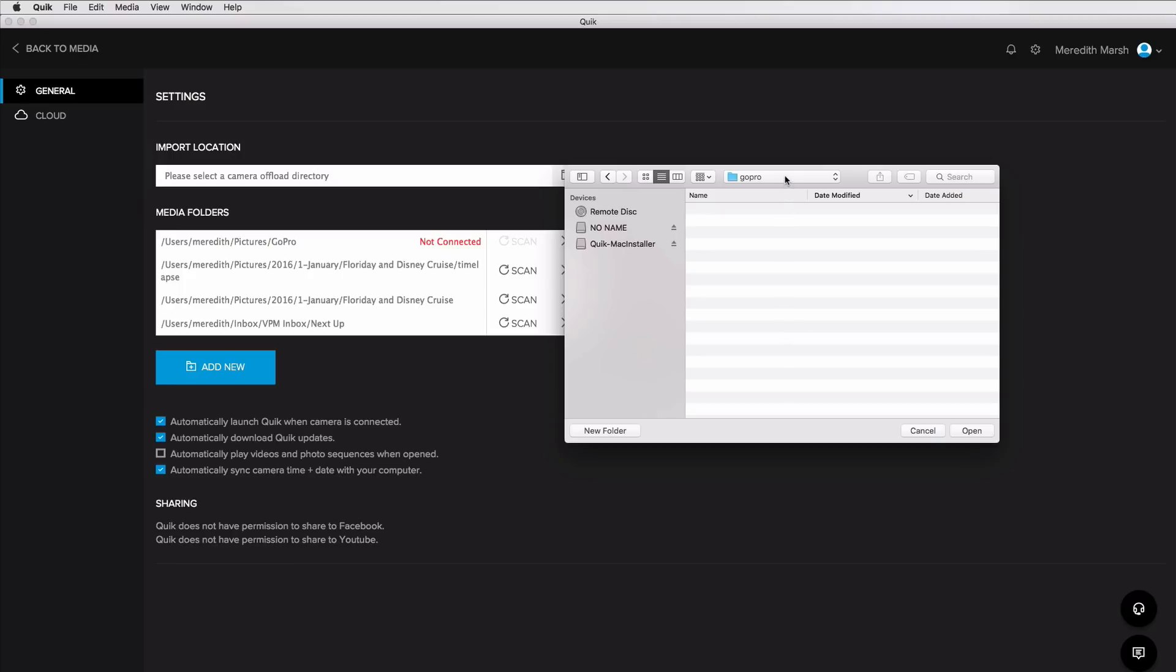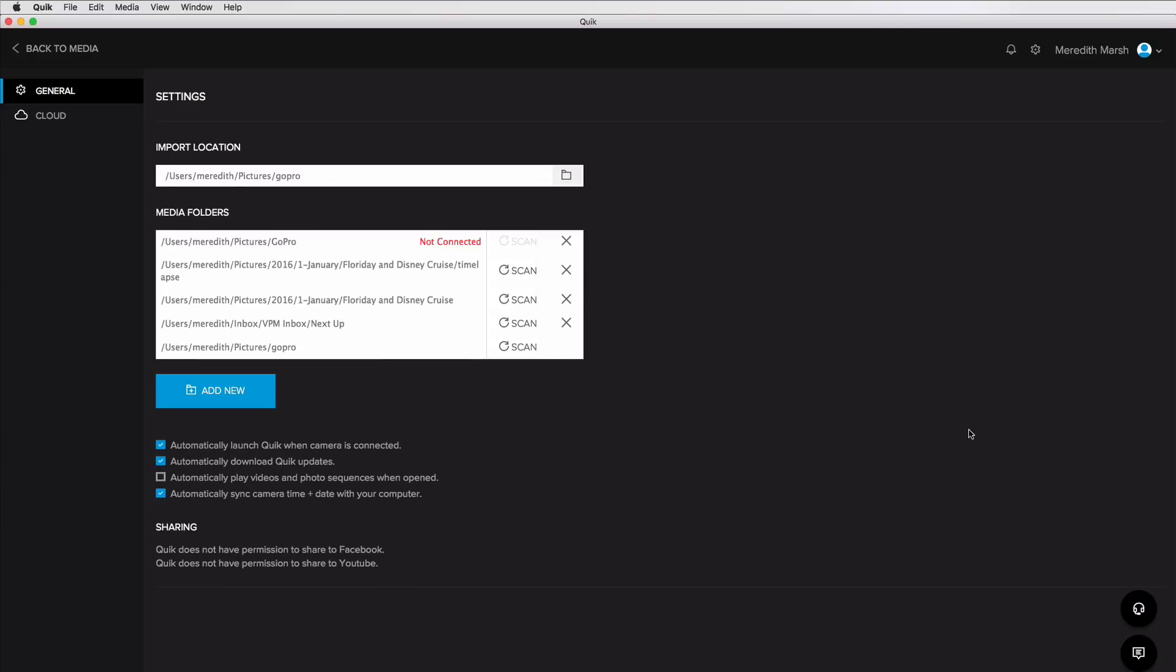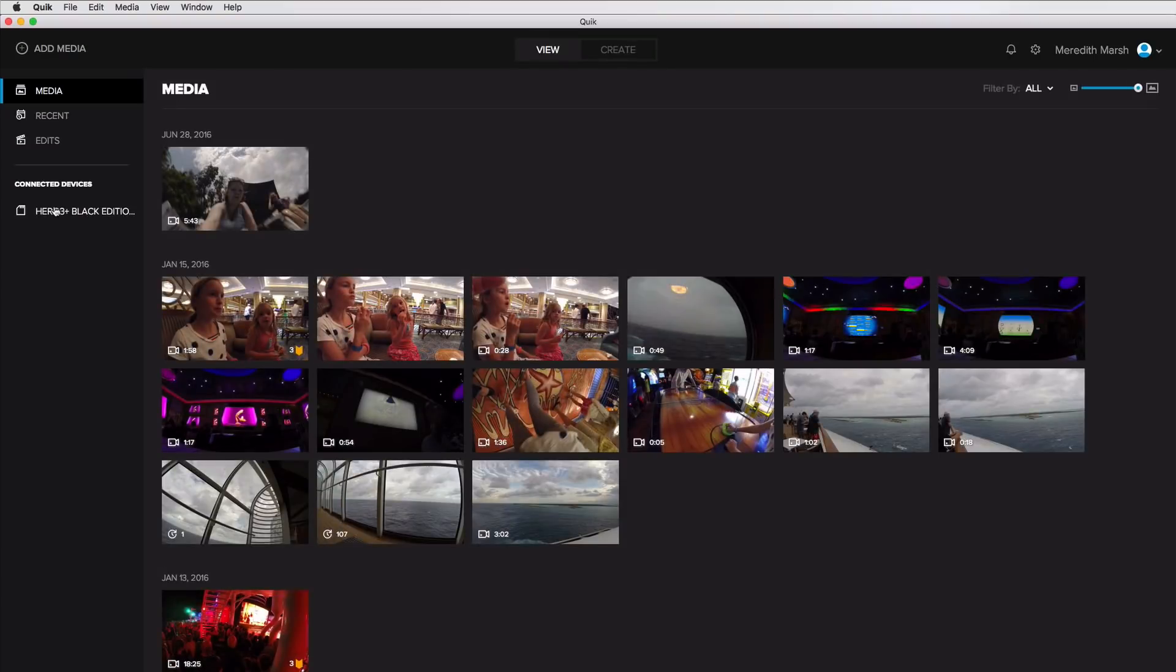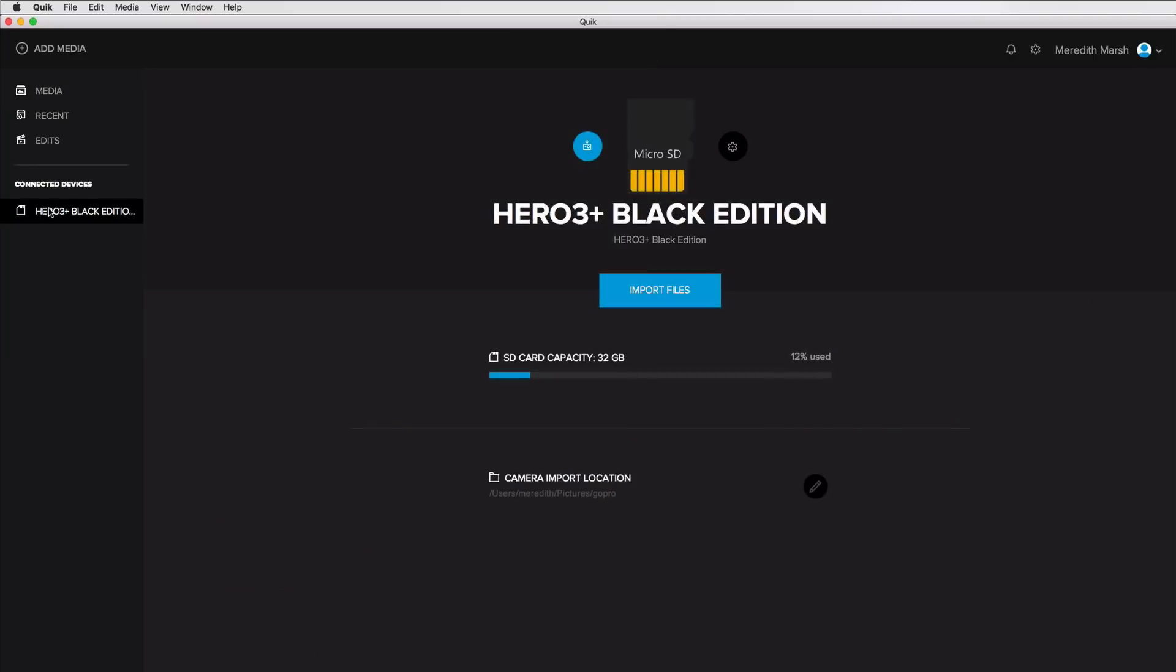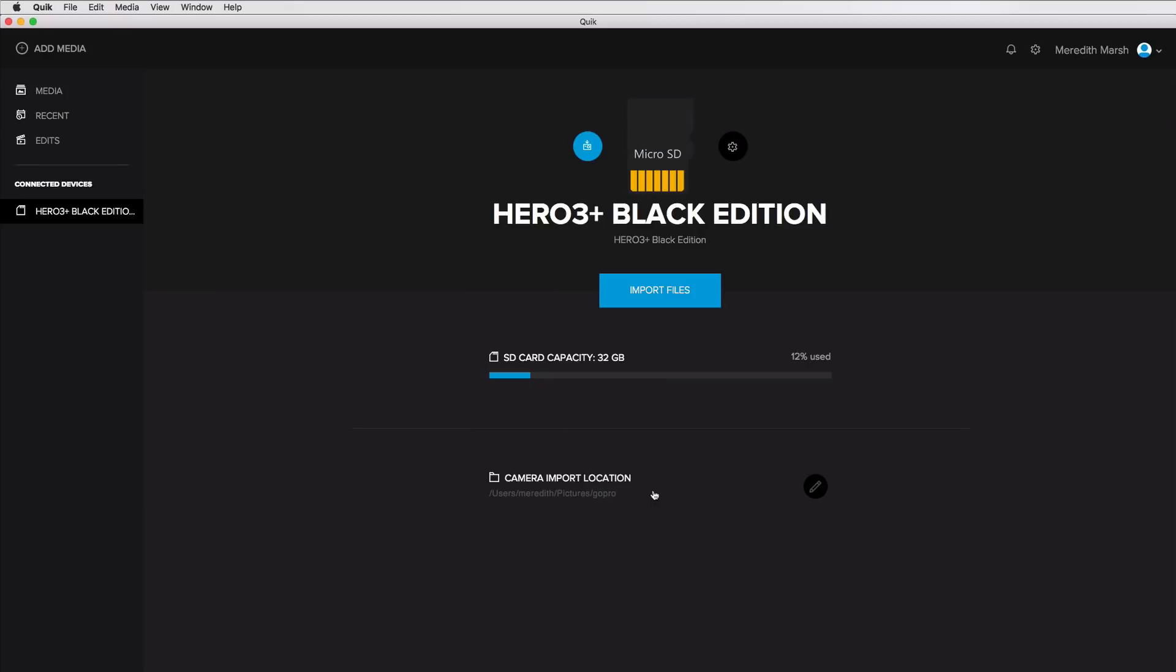So I just created a GoPro folder within my main pictures folder. So I'm going to hit open. And then I'm going to go back to media. And then down here under connected devices is where my SD card is that's in my computer. It's giving me this blue button, which reminds me that I have an update available. There's also this little cog settings button here for the card itself, where I can change the name of it. And then I can also select whether I want to automatically import files when the SD card is plugged in, or automatically delete files from the SD card after importing. I'm going to leave those both unchecked because I don't want to automatically do anything. I like to have control over those things. So I'll just hit save.